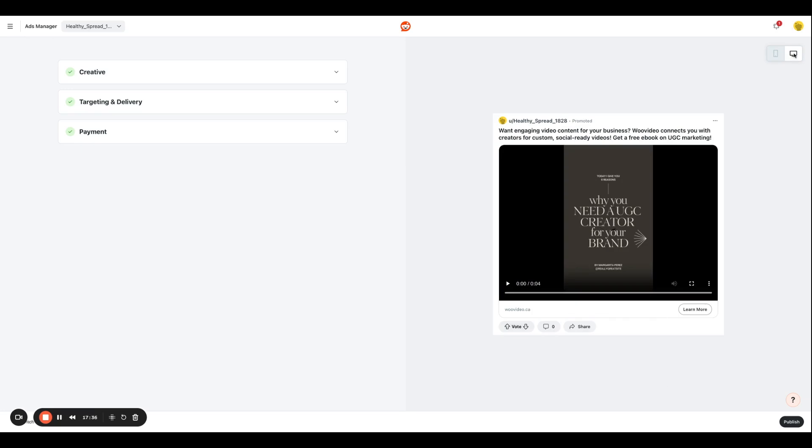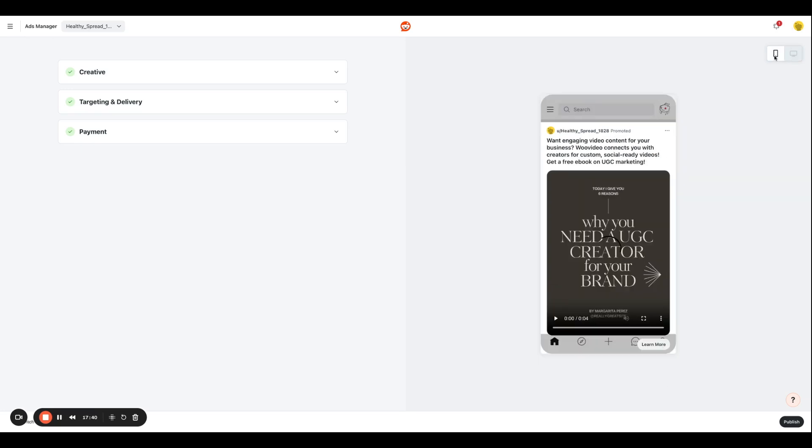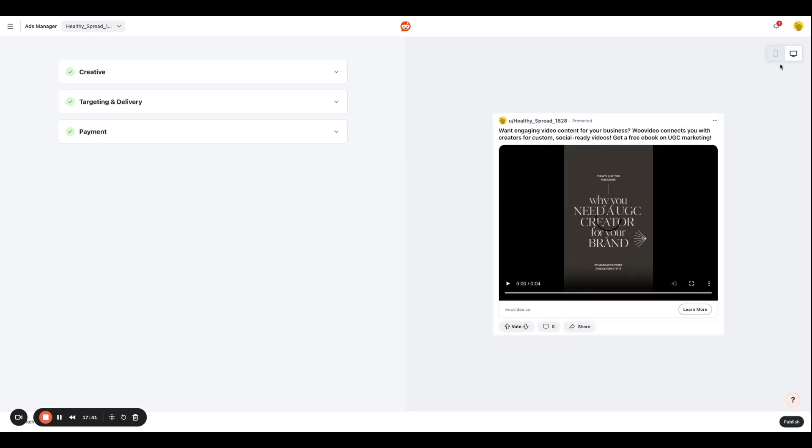You can always see this ad on a desktop and a mobile screen to make sure it looks good. And yeah, that's basically how you're going to create a simple ad using Reddit campaign manager.